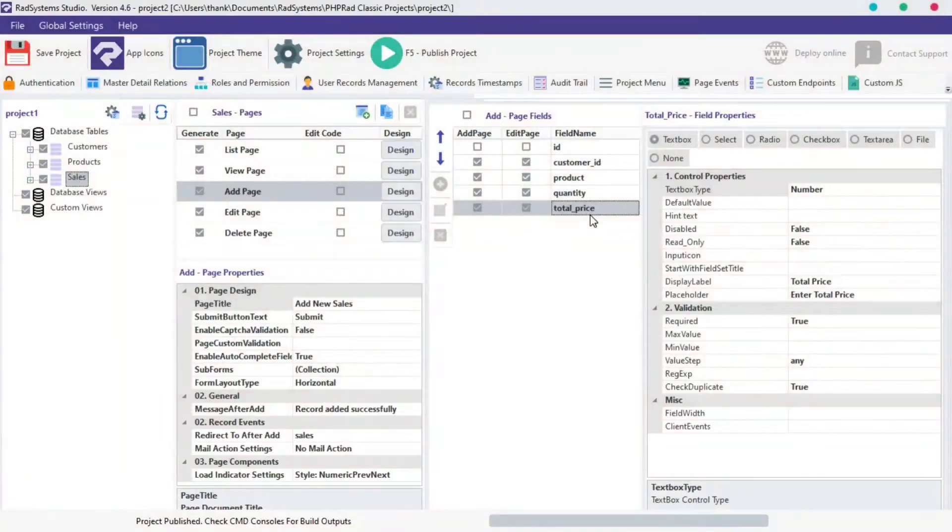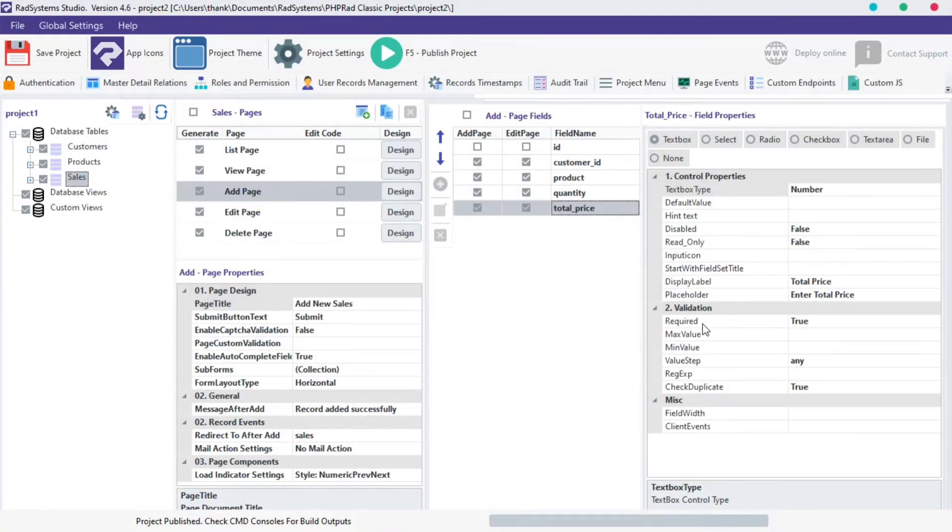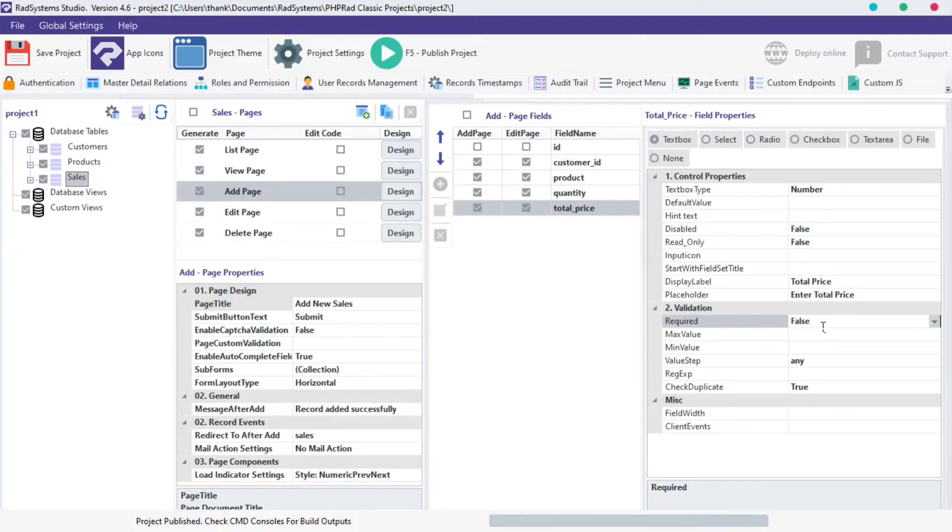Let's drive back to RAD System Studio. By default, validation property for all fields is set to required, but we can change it from here. We'll use total price field for this demonstration and will change the validation requirement to false.